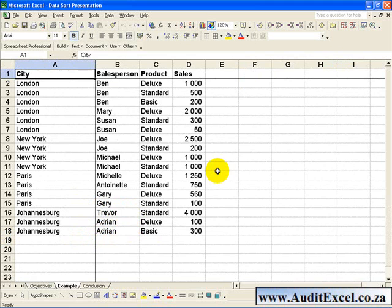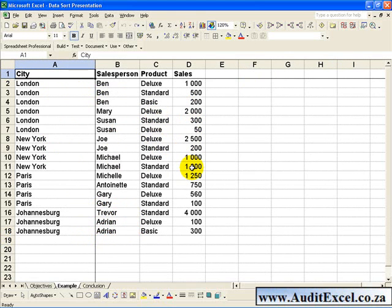In this example you have a list of cities, salespeople in those cities, the products they sold, and their sales total. You would like to sort it in various ways.